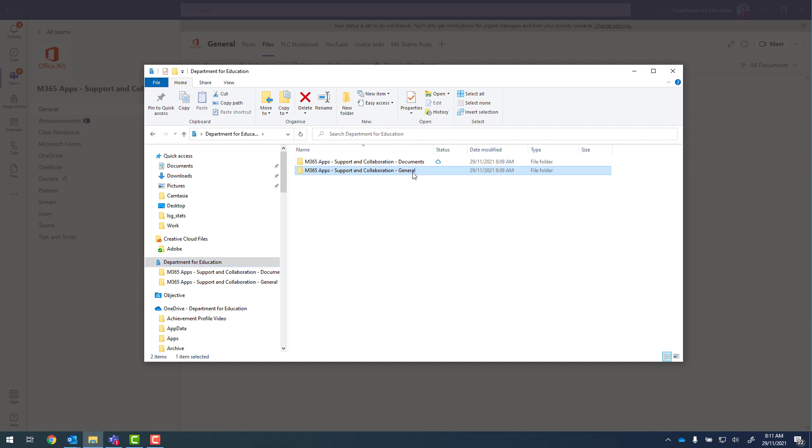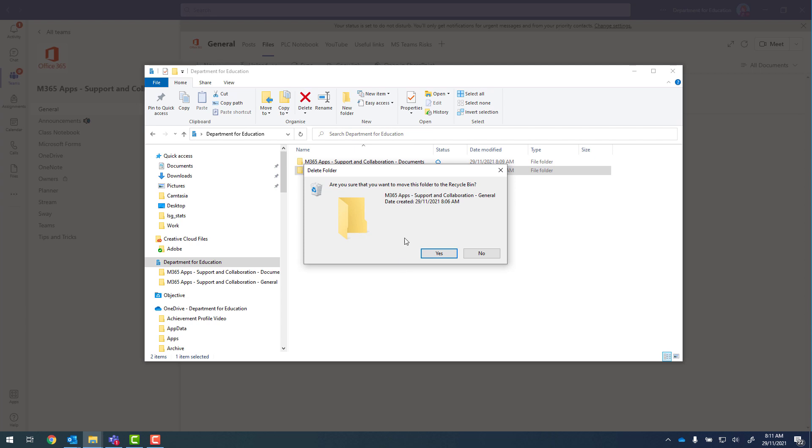So I can very easily right click and go to delete. And yes, I'd like to delete that folder.